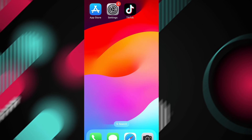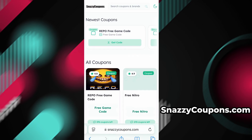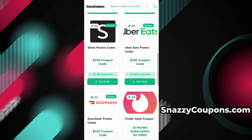The first thing we need to do is open our browser — in my case it's Safari — and go to the website snazzycoupons.com. It's a verified and safe site with various coupons and codes.